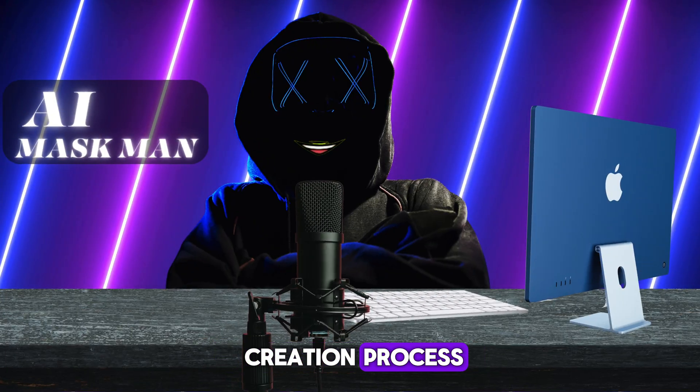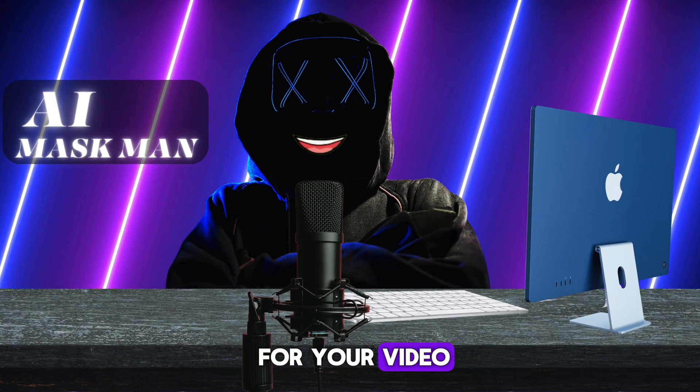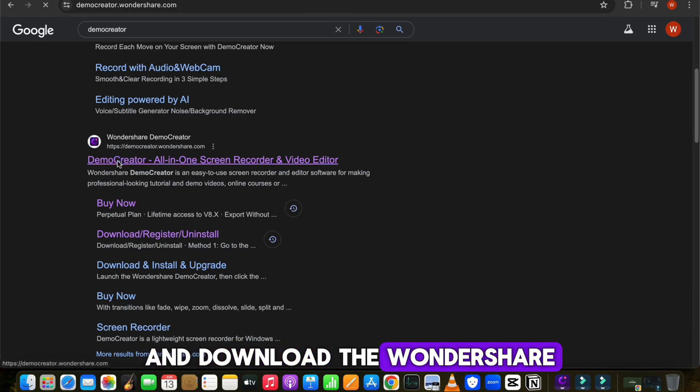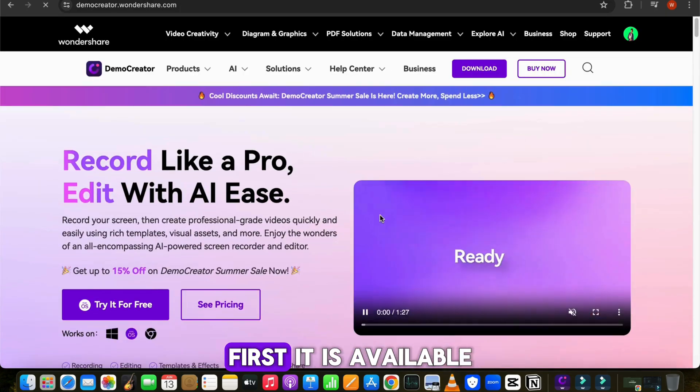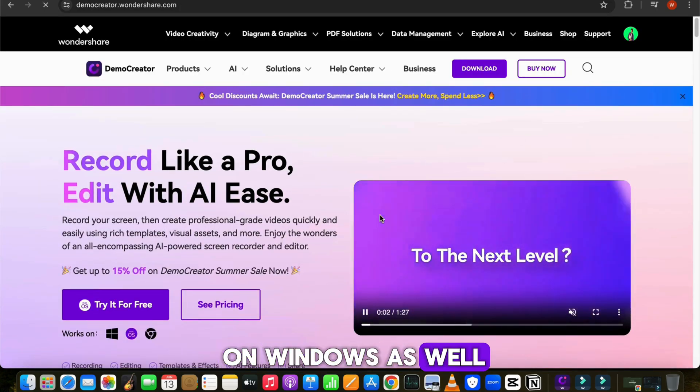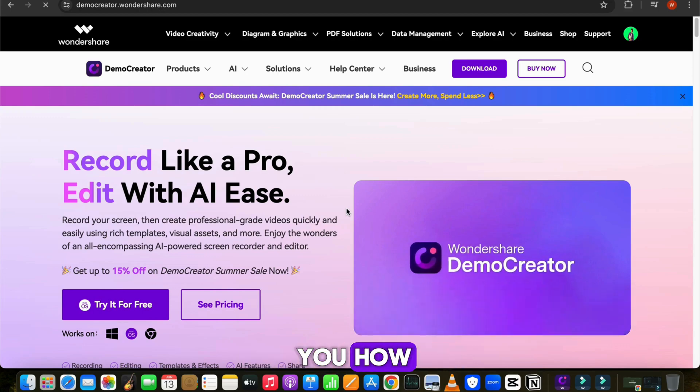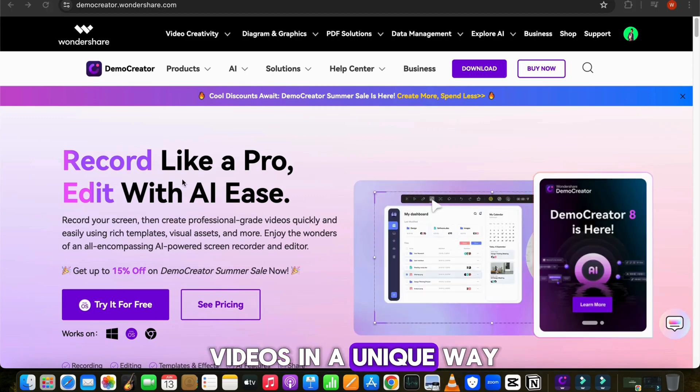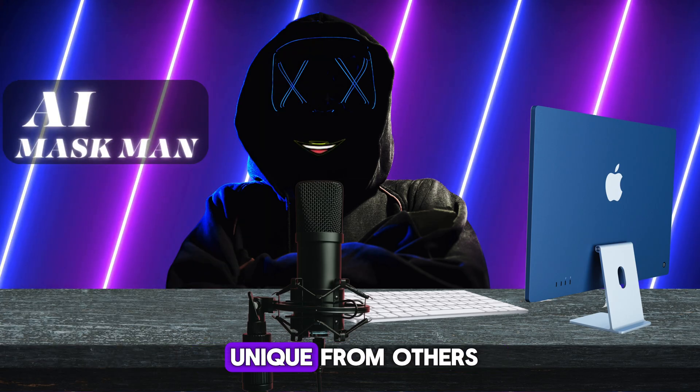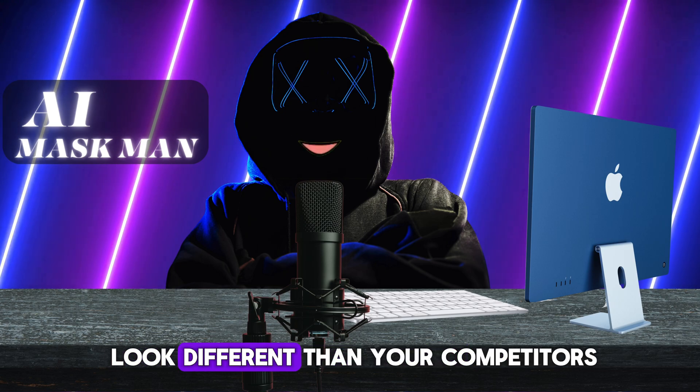Let's start the video creation process. After finding a topic for your video, open your browser and download the Wondershare Demo Creator on your PC. It is available on Windows as well as Mac.